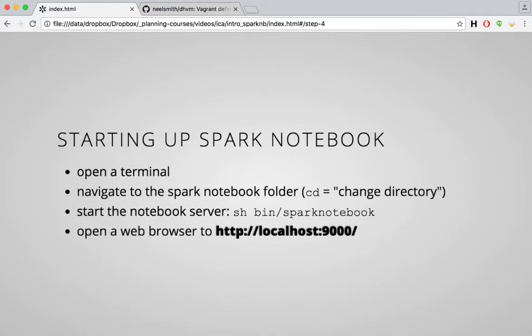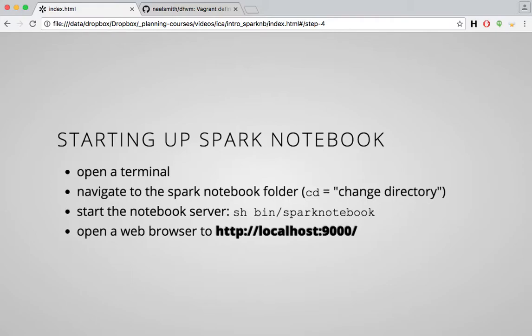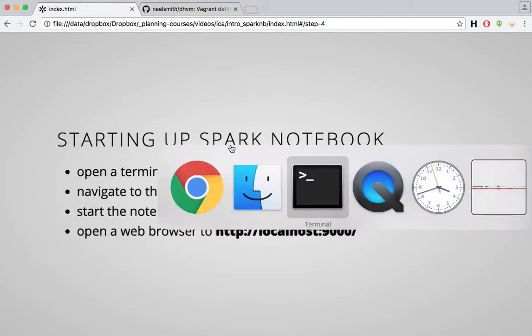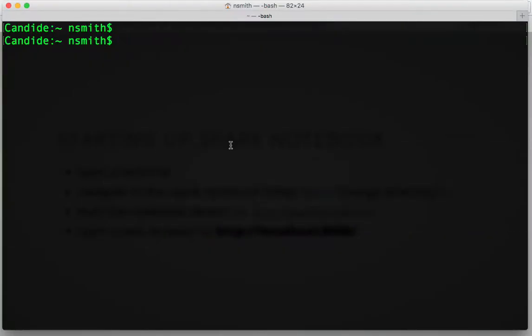To start up a Spark Notebook, we're going to use the terminal. Just briefly, we're going to open a terminal, navigate to the place where we unzipped the Spark Notebooks, and then start up a Notebook server, which we'll be able to look at and use through a web browser. So let me switch over to my terminal.